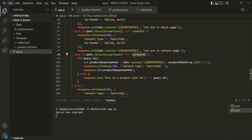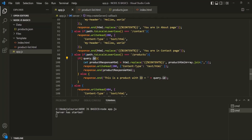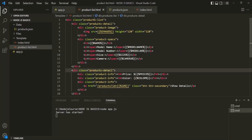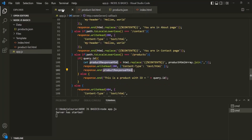In the last lecture, we modified this products route. There, first we are checking if in the URL we have this id query string. If we do not have this id query string in the URL, in that case we are sending this response — basically sending the HTML response which we have inside this product list HTML. But if in the URL we have this id query string, in that case we are sending this text response.